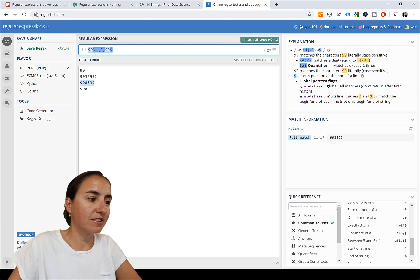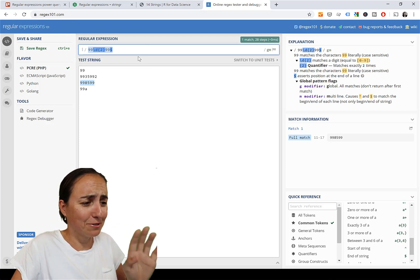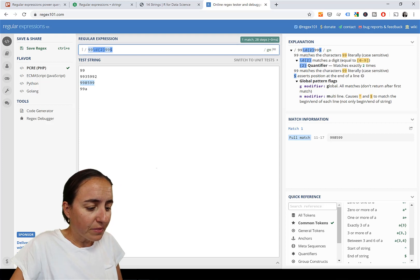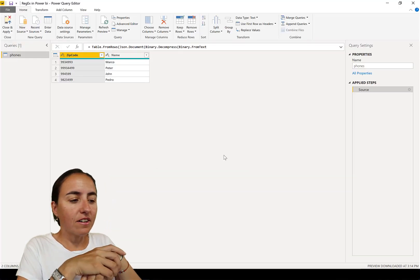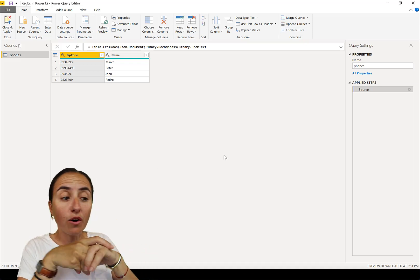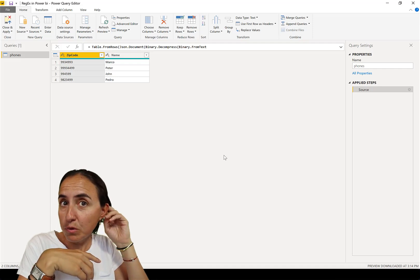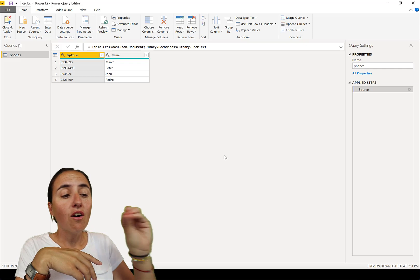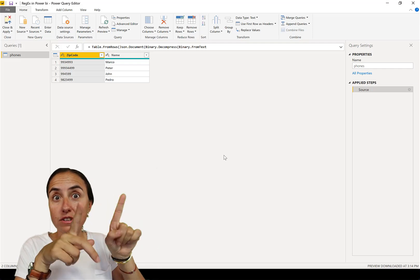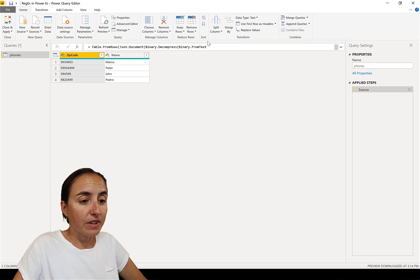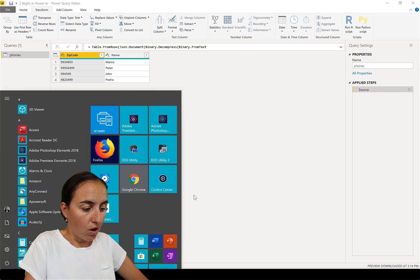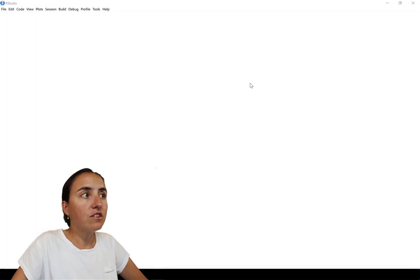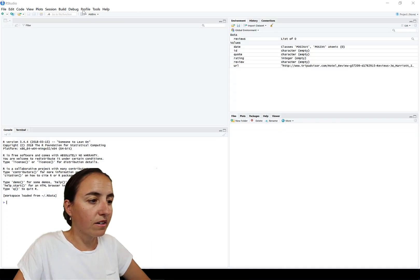Let's go to Power BI. What we have here is some fake data. I have a table that has a zip code and a name, and what we want to do is for the zip code to get a match on the zip codes that follow the structure we just created. First of all, you need to go to R Studio.